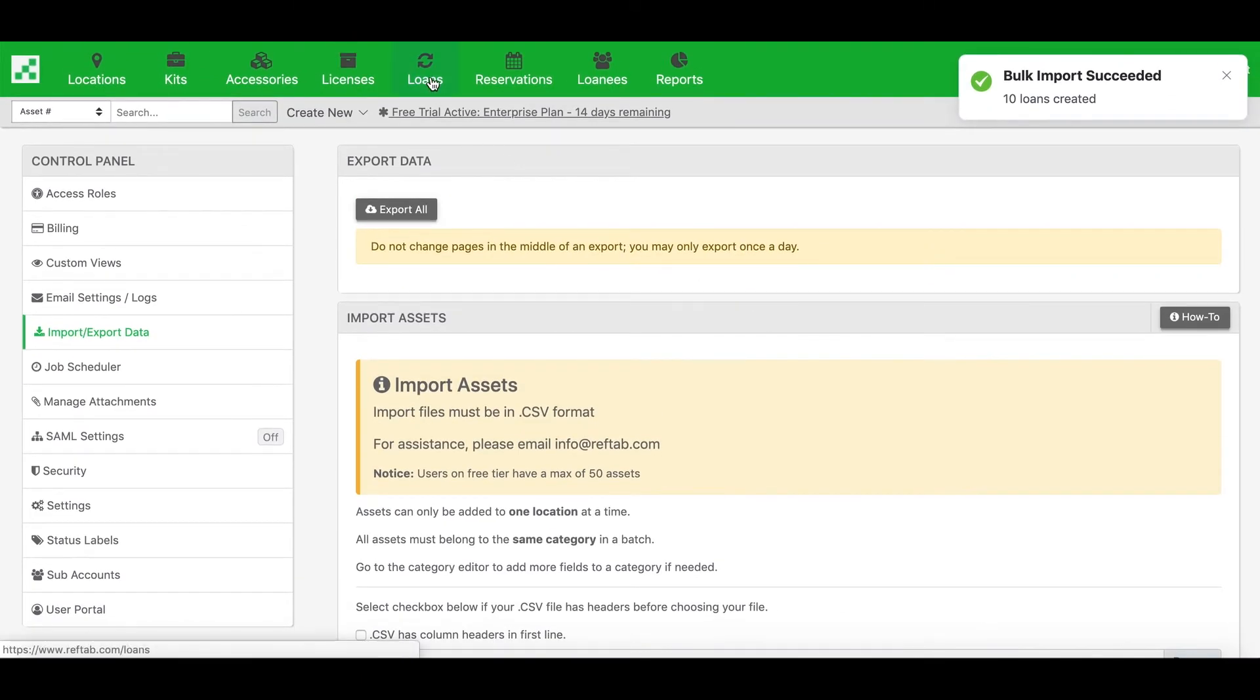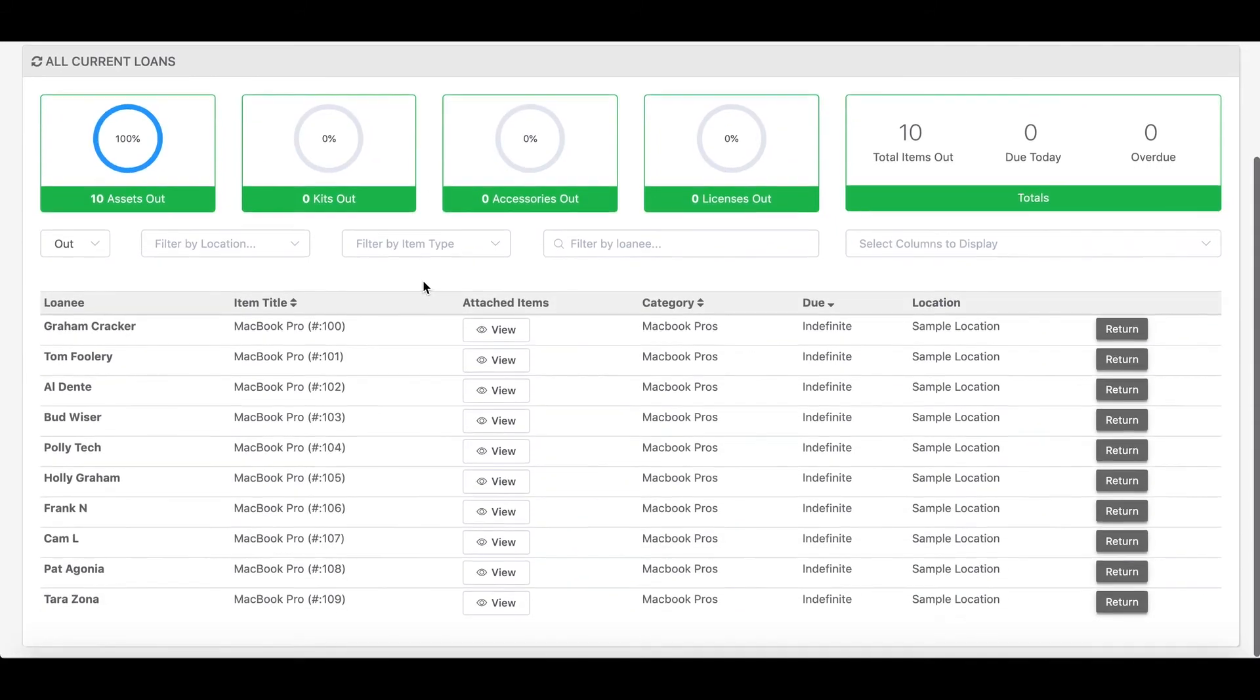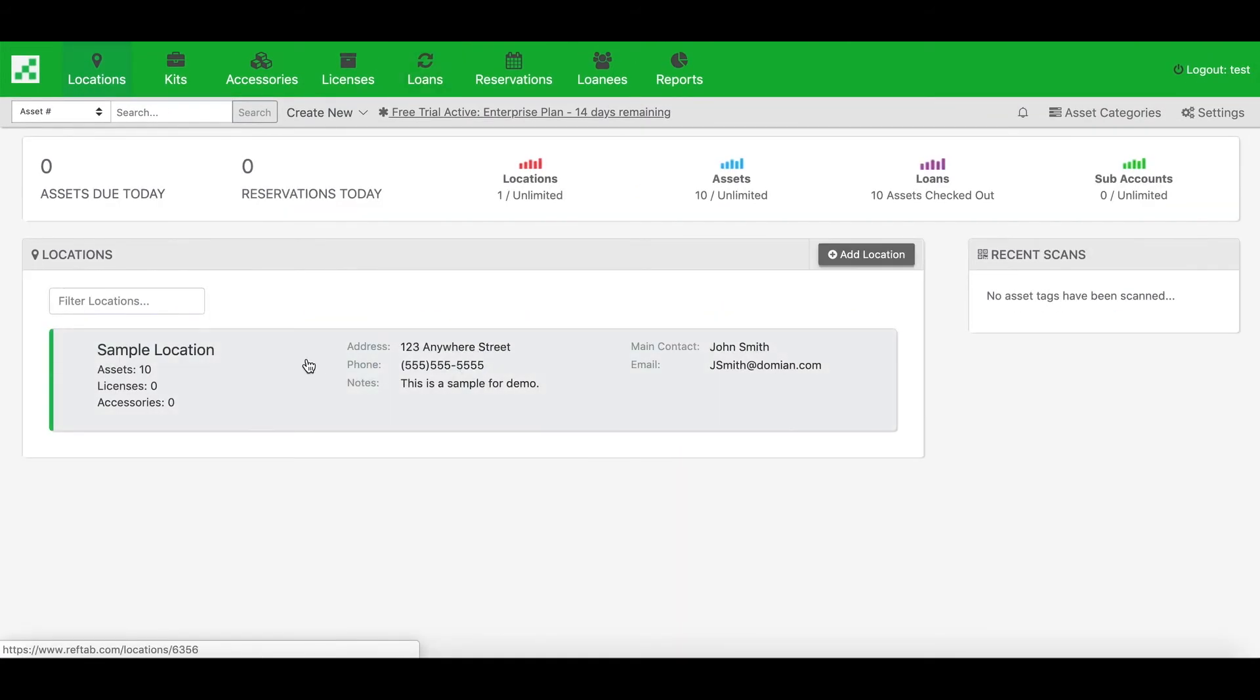So now if I go to the loans page, I have a loan for each asset and loanee. And on the locations page, I can also see that each asset is now assigned to a loanee as well.